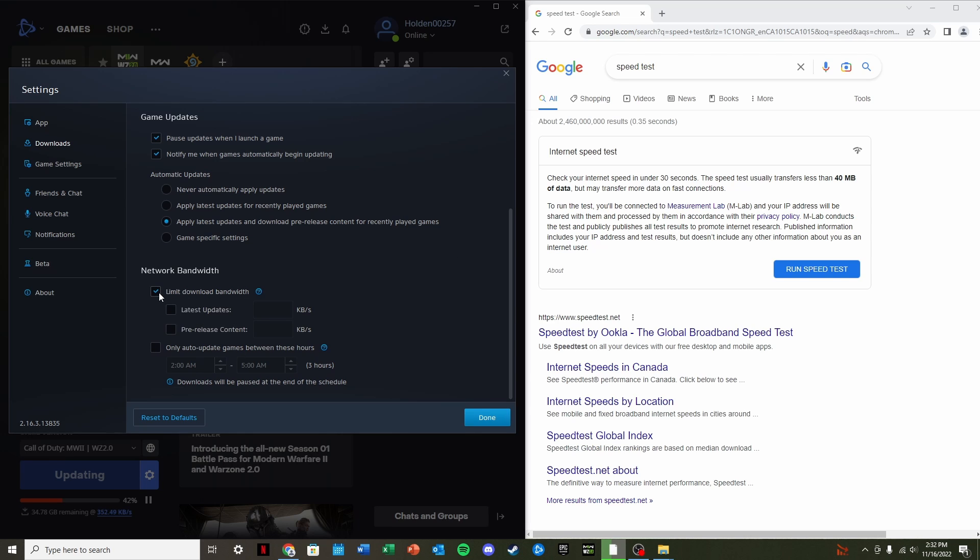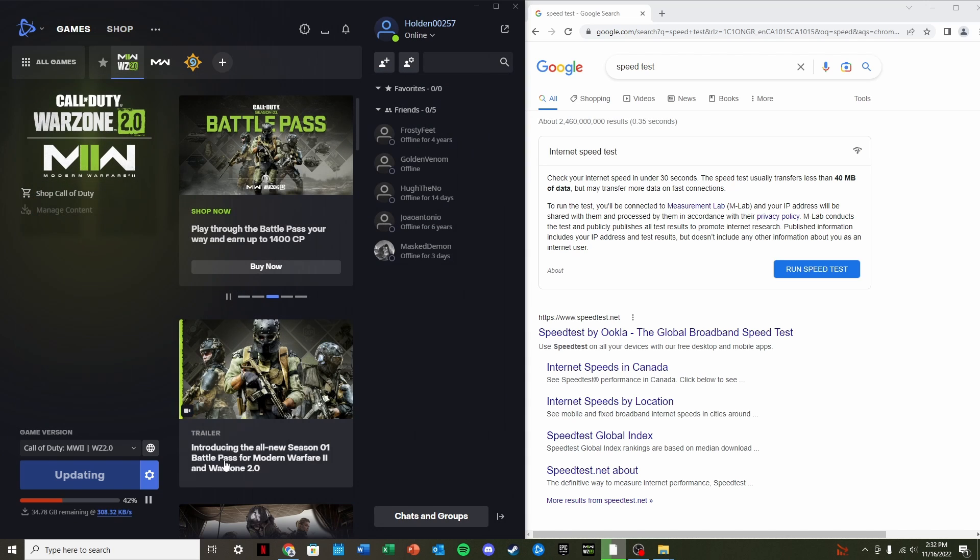So click that. You're going to click the Latest Updates box so it's checked. Go over to here and type in 500 kilobytes per second as the limit. Once it says Change is Saved, go down to the bottom right and click Done.